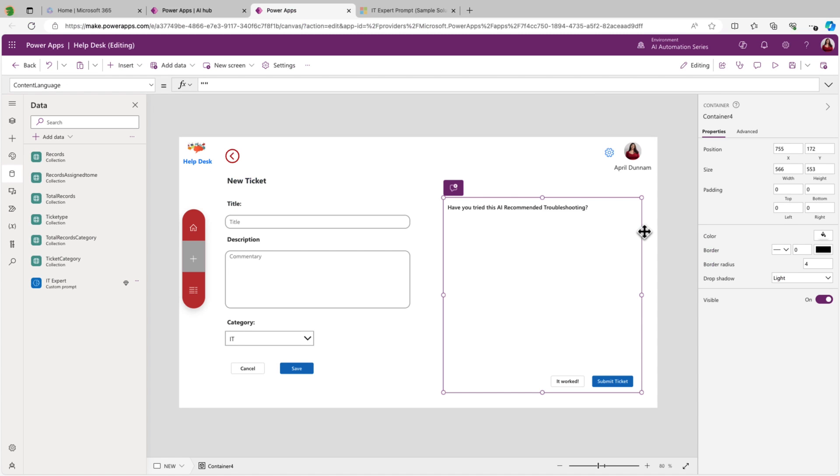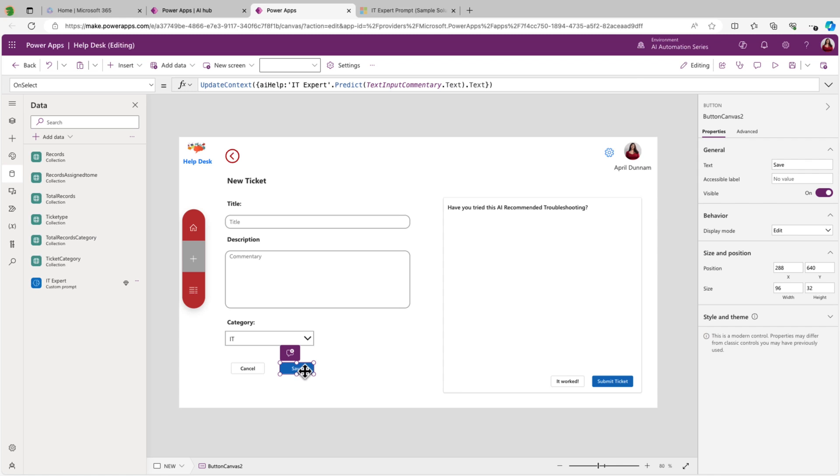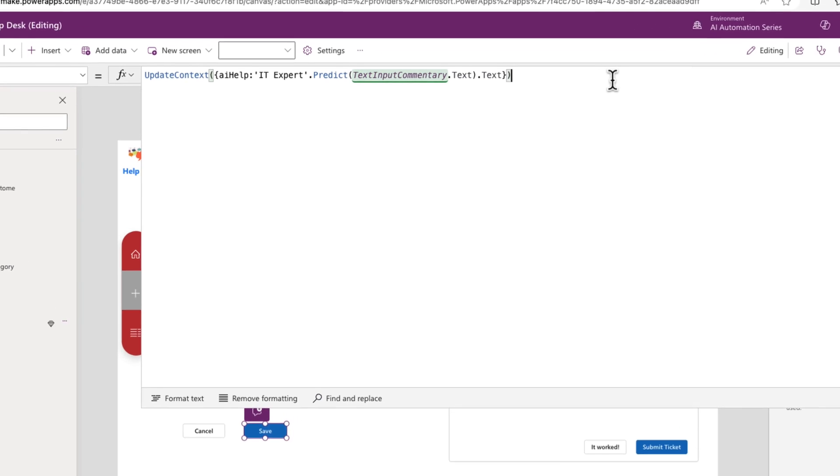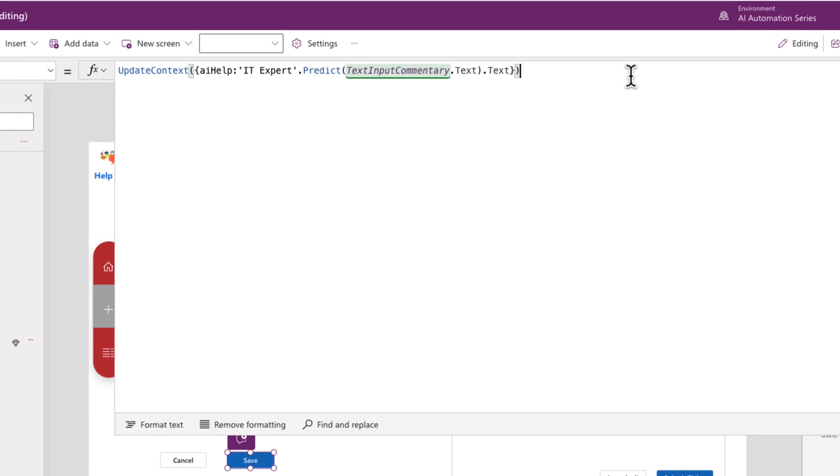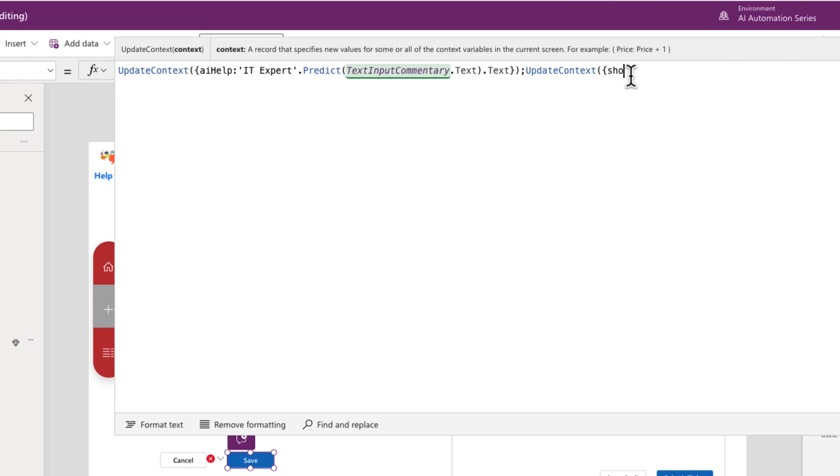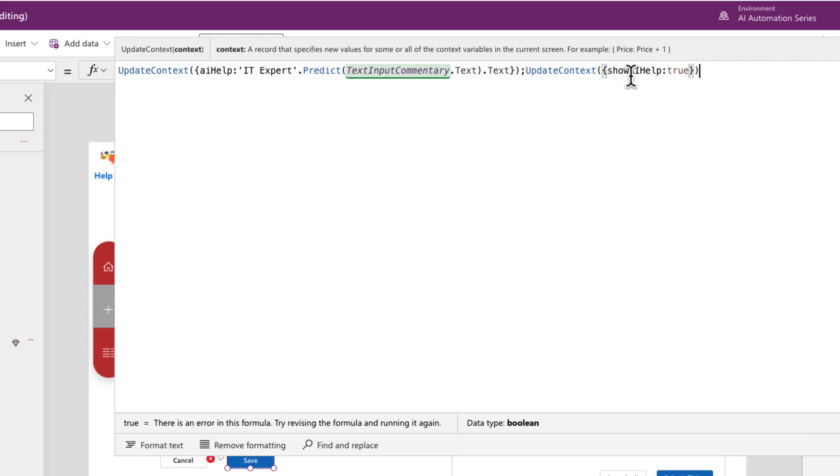And then just before we test it, if we want to get really fancy, we can dynamically show or hide this section on the right. So it only is displayed after they click that save button. So let's just add this last little piece in here. We'll go to the save button and then after we call our model here, we'll do a semicolon and we'll add another variable with the update context function. And we'll call this show AI help, and we're going to set that to true.